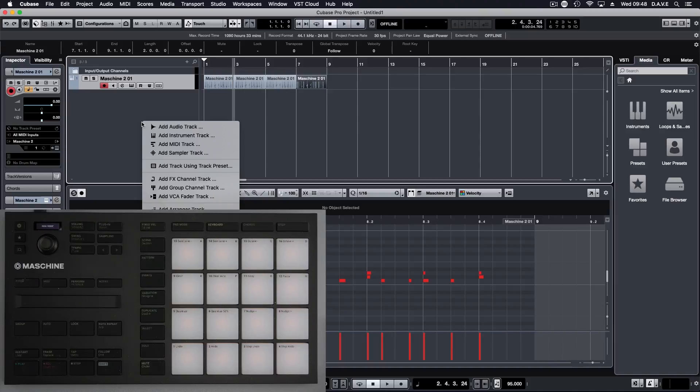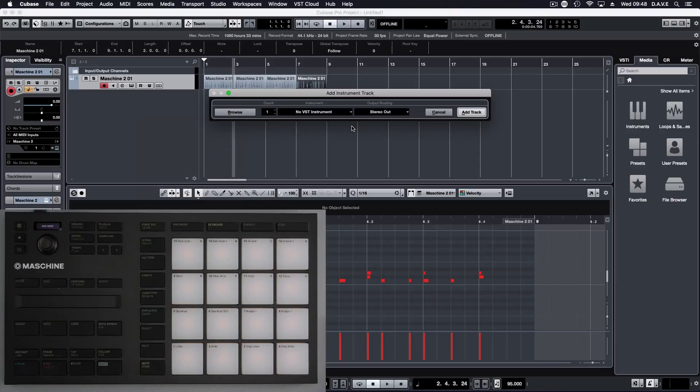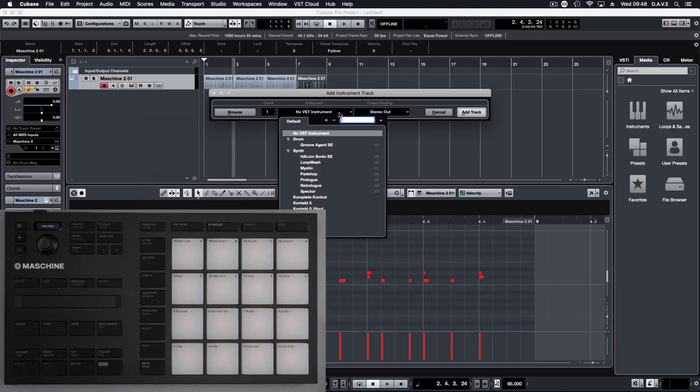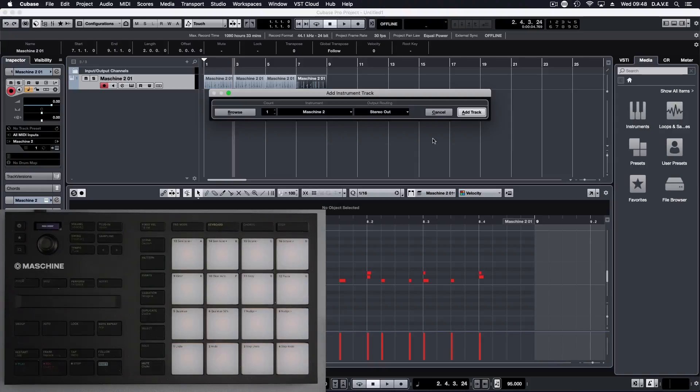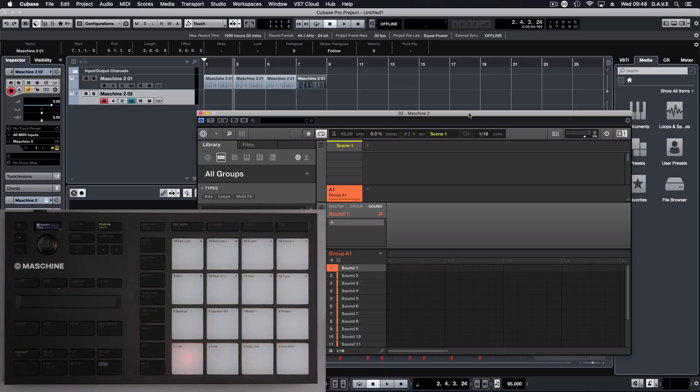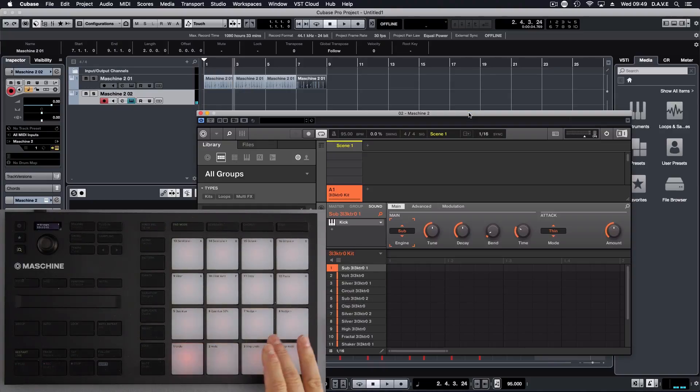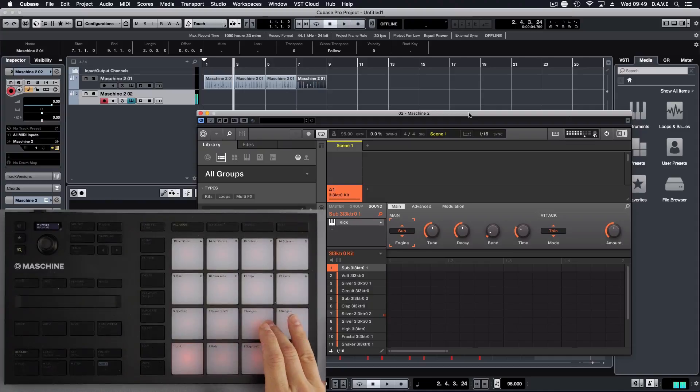So if we now add a new instrument track, Machina 2. This time we're going to utilize the step sequencer. So I want to use this hi-hat, so I'm going to turn it into step mode.